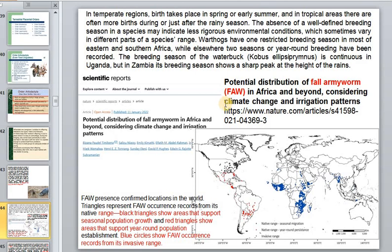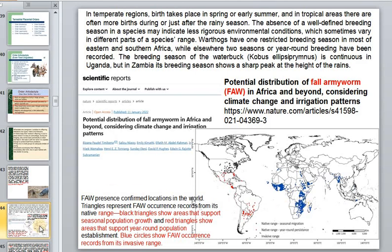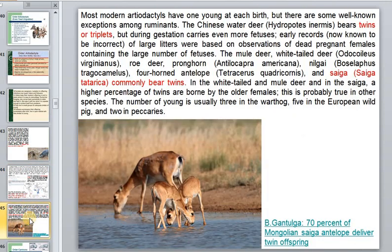In Africa and Zambia, climate change is an important factor in determining birth timing for some animals. Most modern artiodactyls have one young, though sometimes there can be twins or even triplets.